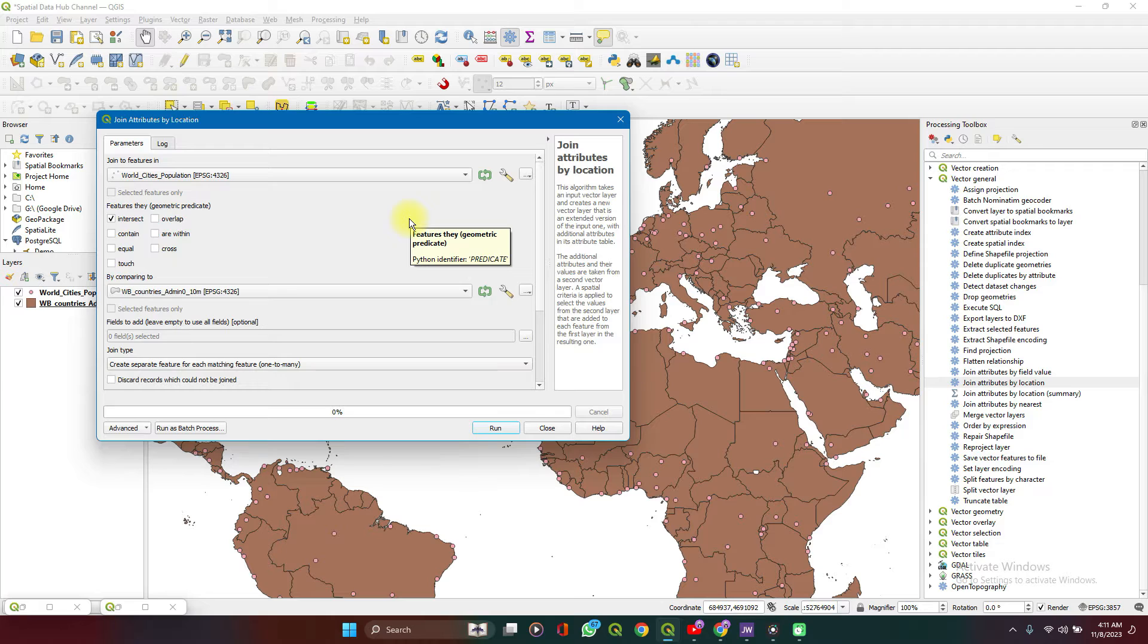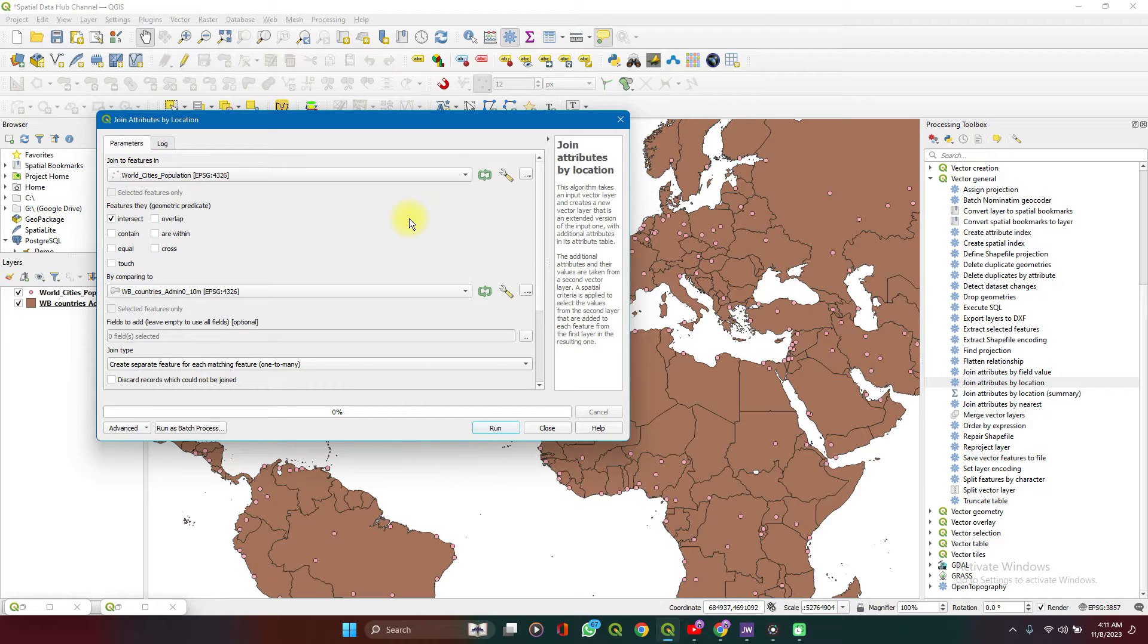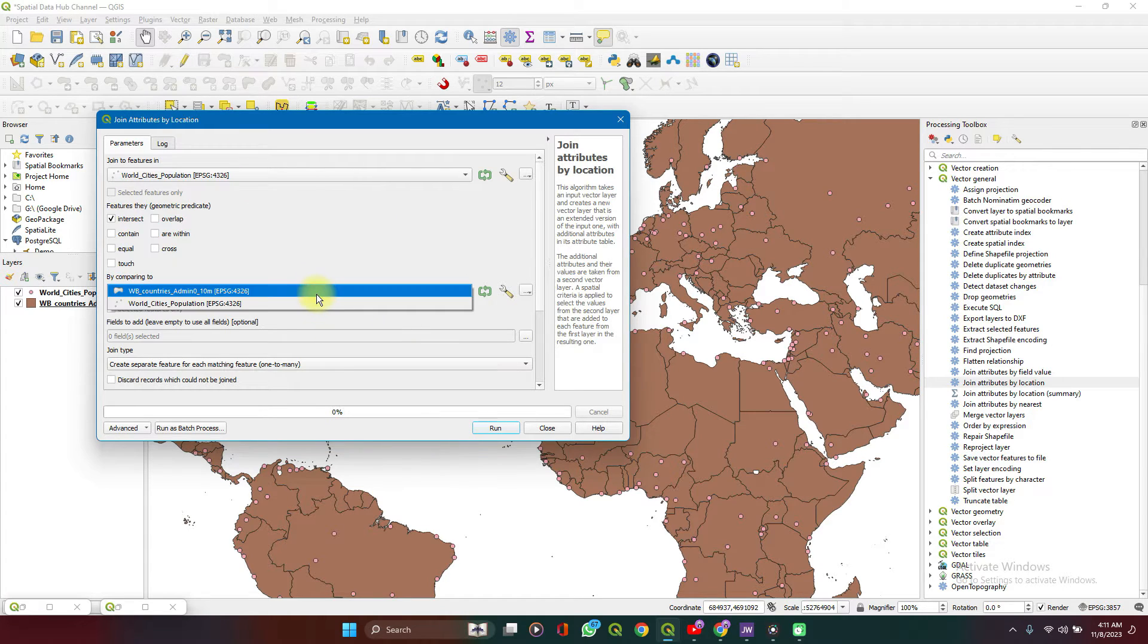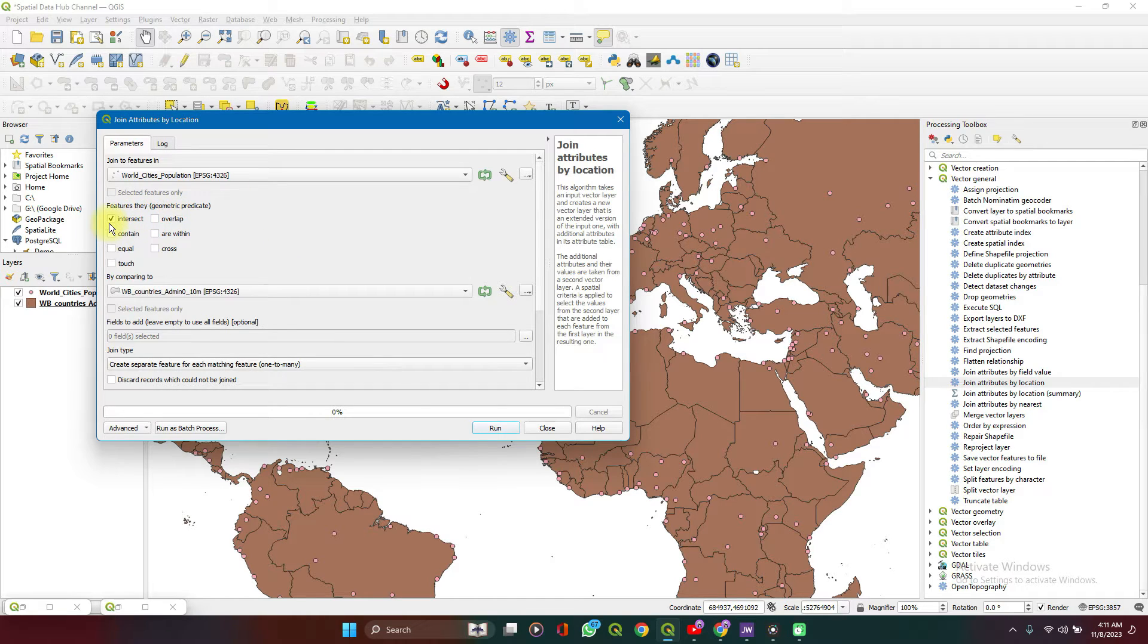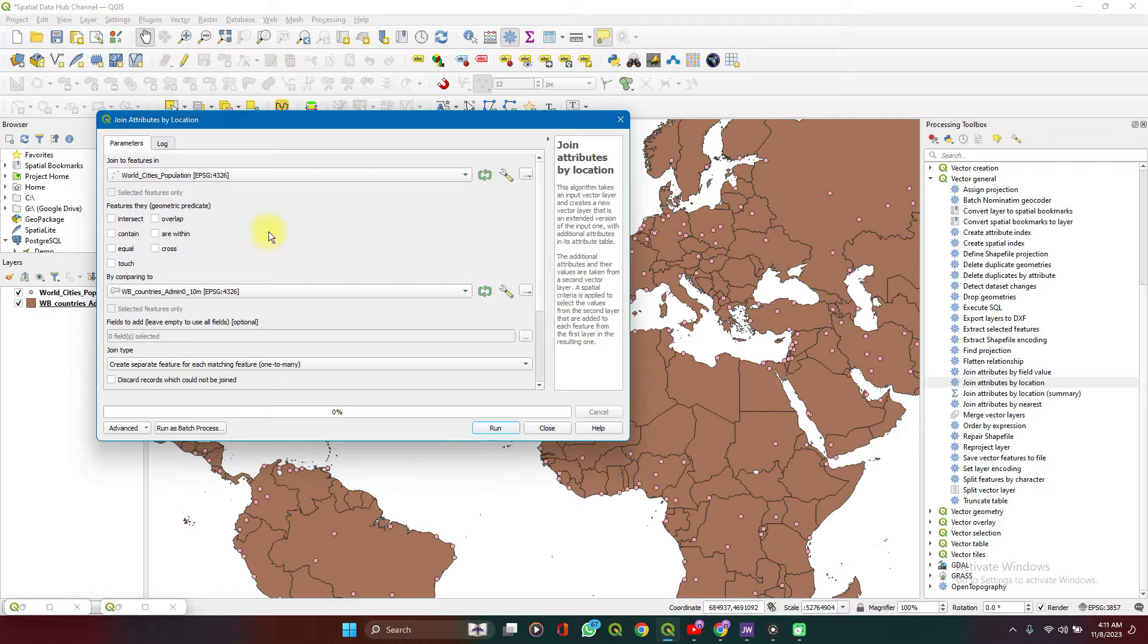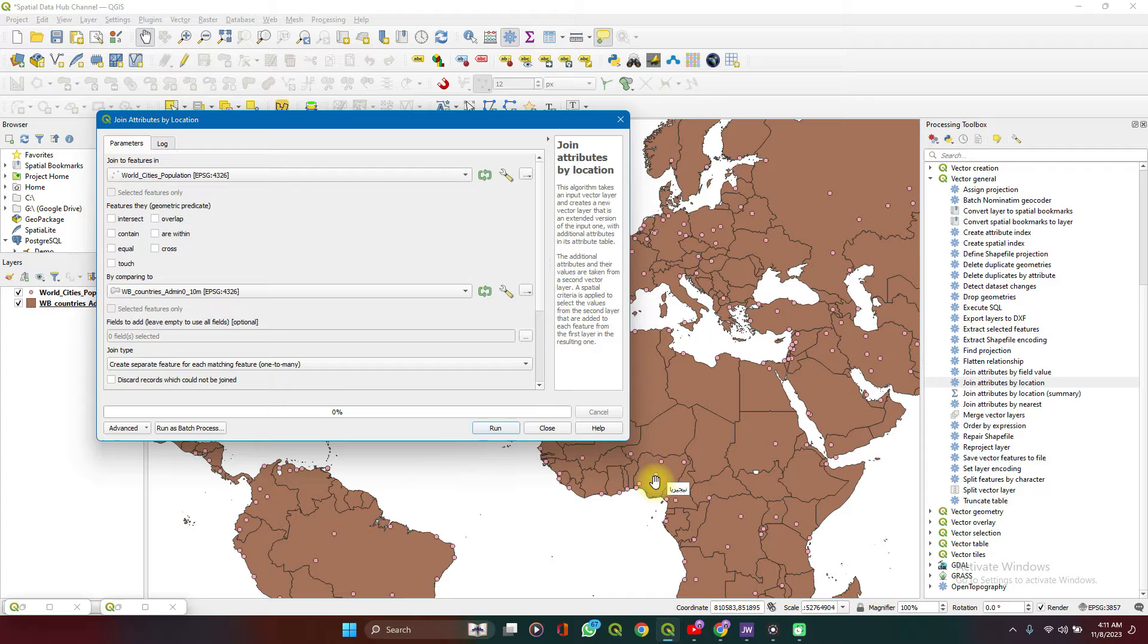Here you have the target layer and the join layer. The target layer defines the way the attributes are joined. We'll try both and you'll see the difference between them. So select the WorldCities as a target layer and then the WorldCountries here. To read this properly, you can say WorldCities are within WorldCountries, right?